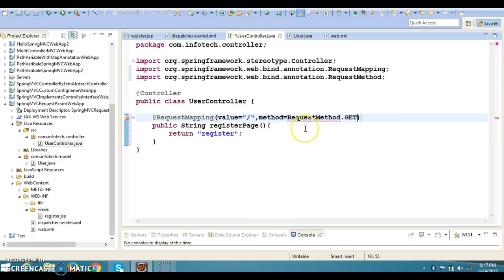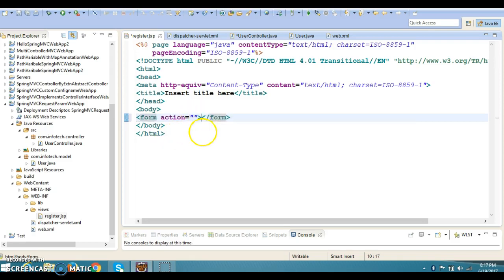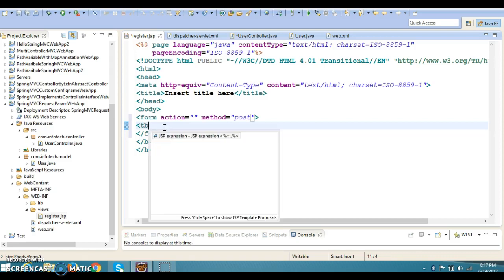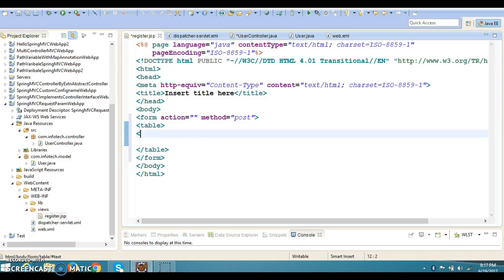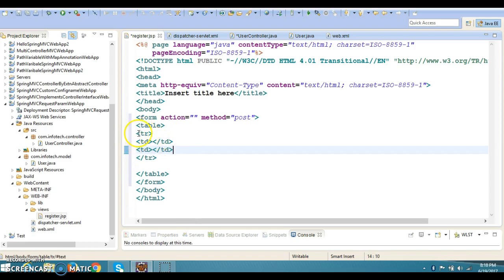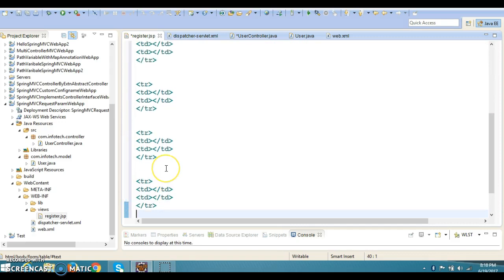If you do not specify the method, by default GET is used. This first handler method is responsible to display register.jsp. Now let's complete register.jsp as well. I'll create a form with the HTTP method set to POST, and build a simple HTML table structure using tr (table row) and td (table data) elements.